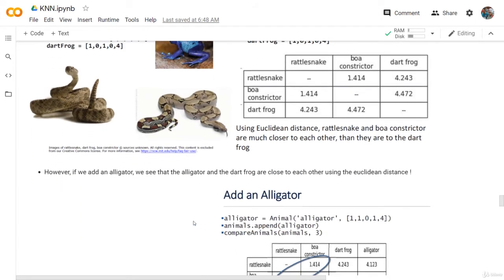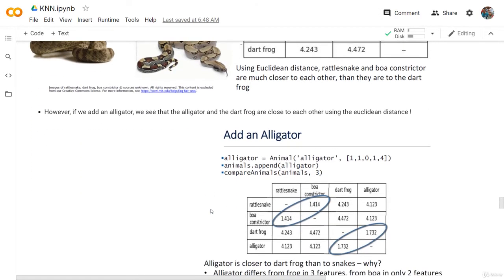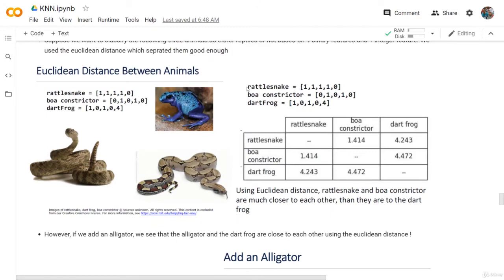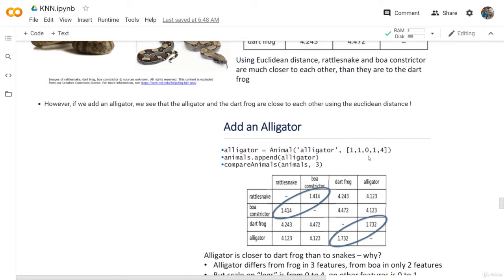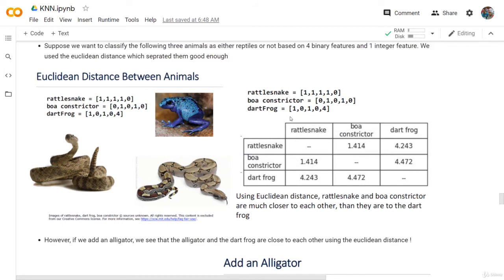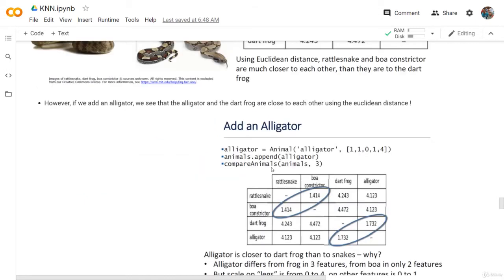However, if we add an alligator, we see that the alligator and the dart frog are close to each other using the Euclidean distance. Here we add an animal — the alligator — and this is the feature vector for the alligator. This is the feature vector for the snake, this is for the frog, and this is for the alligator. We have 1, 1, 0, 1, and then 4. That 4 represents how many legs we have. The alligator has 4 legs, the frog has 4 legs, and the two snakes have 0 legs. Now if we go back to the alligator, you will see that the distance between the rattlesnake and the boa is 1.41.